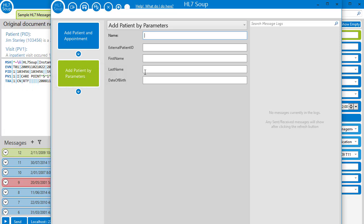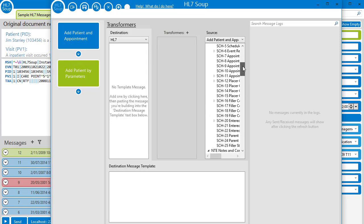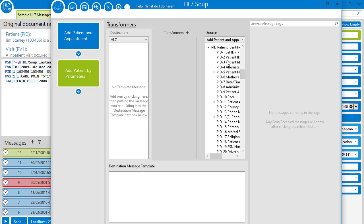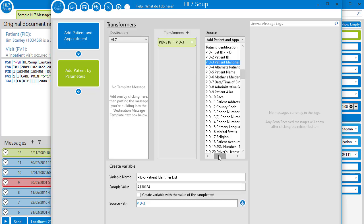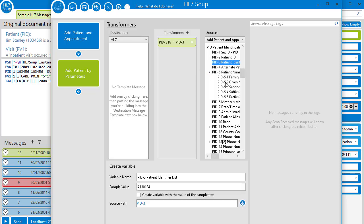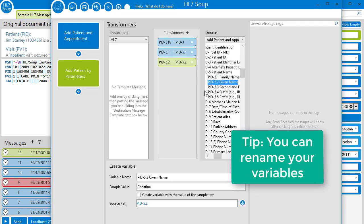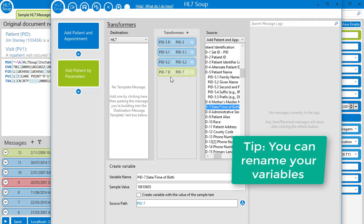In order to set these values, I'll have to head across to the transformers and create some variables from our inbound message. I'll add the patient identifier, the patient's first name and family name. And finally, their date of birth.